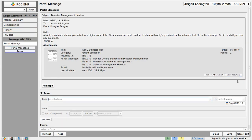One more tip. Whenever you send a portal message or reply to one, the portal user, usually mom or dad, will get an email telling them there's a portal message waiting for them. The email has no private health information. It just prompts them to open up the portal.